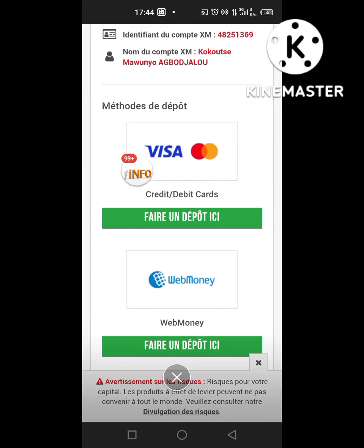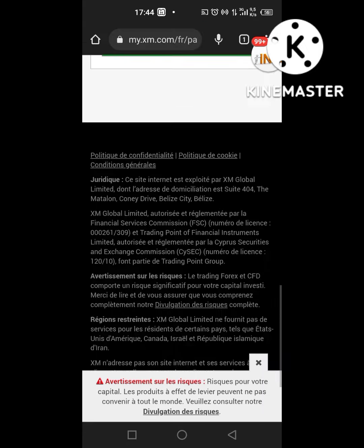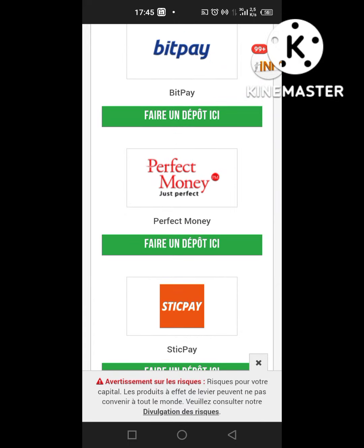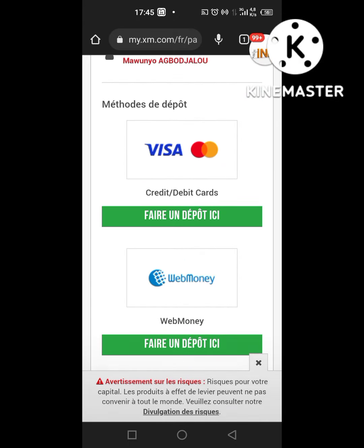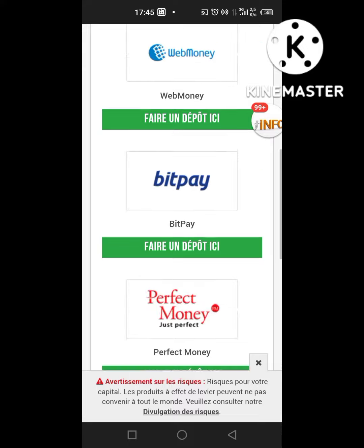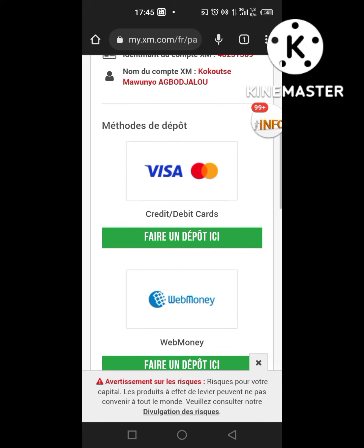Vous voyez les méthodes de dépôt : il y a Visa, il y a WebMoney, il y a PerfectMoney, etc. Il n'y a pas de crypto-monnaie. Moi, communément, j'utilise la carte Visa ou bien PerfectMoney. Il y a le dollar PM que vous pouvez acheter et créditer le compte. Pour créer un compte PerfectMoney, j'avais fait une vidéo — vous pouvez regarder et voir comment ouvrir le compte PerfectMoney, faire l'achat des dollars PM et faire le dépôt sur le compte ISM. Ou bien la carte Visa — vous pouvez recharger votre carte Visa et passer au dépôt.